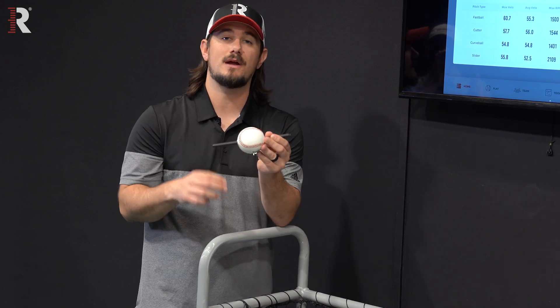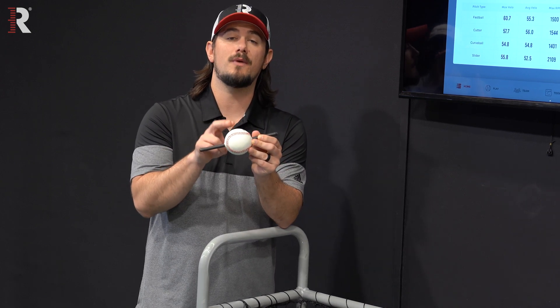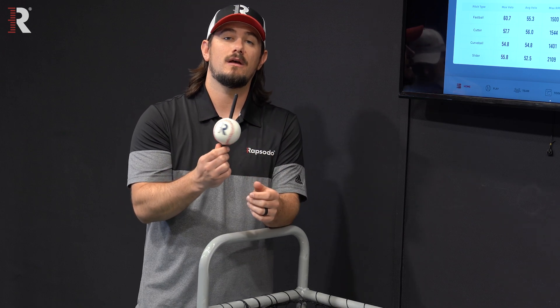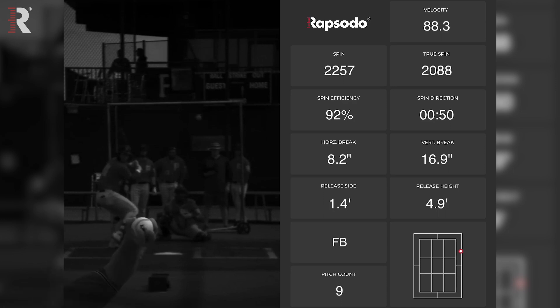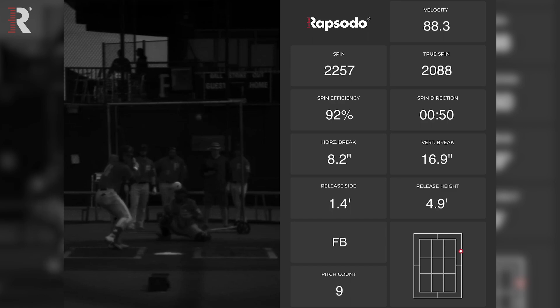When looking at the difference of spin direction to spin efficiency, it's important to understand that spin efficiency is based around the RPMs — the spin rate of the ball — and what axis they're coming from. Spin efficiency is going to be the percentage of spin that's coming from backspin, topspin, or sidespin. Taking into account the X, Y, and Z axes, spin efficiency measures what RPMs are coming from backspin, topspin, and sidespin to create higher vertical and horizontal break.